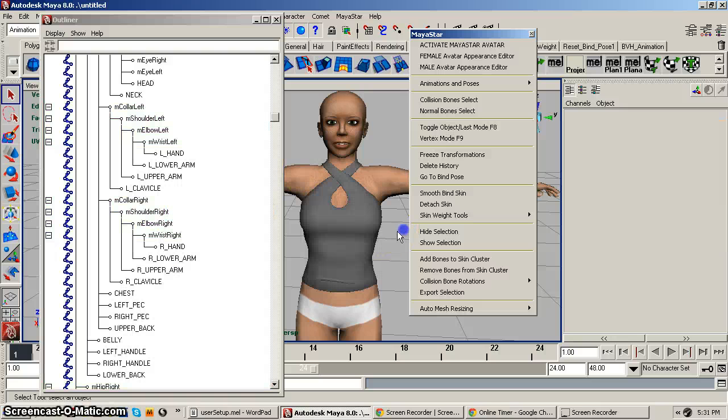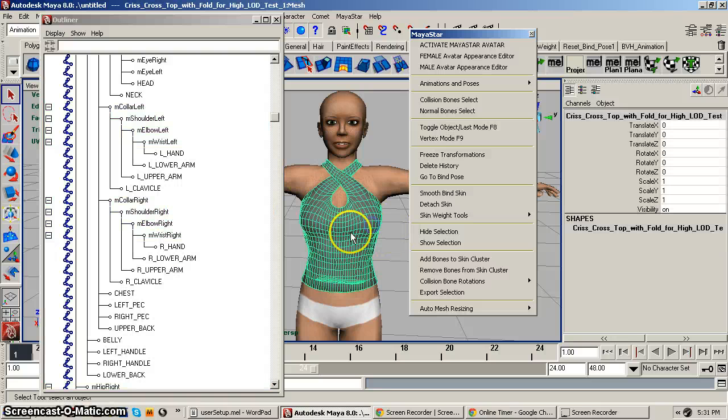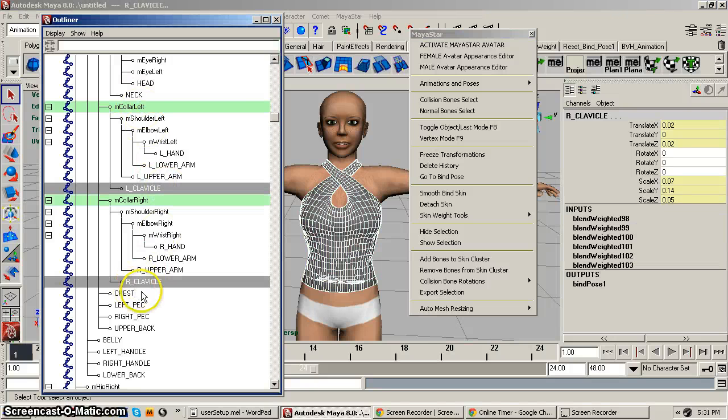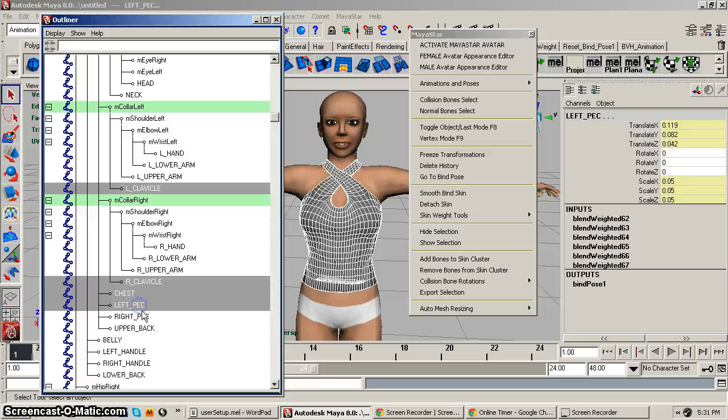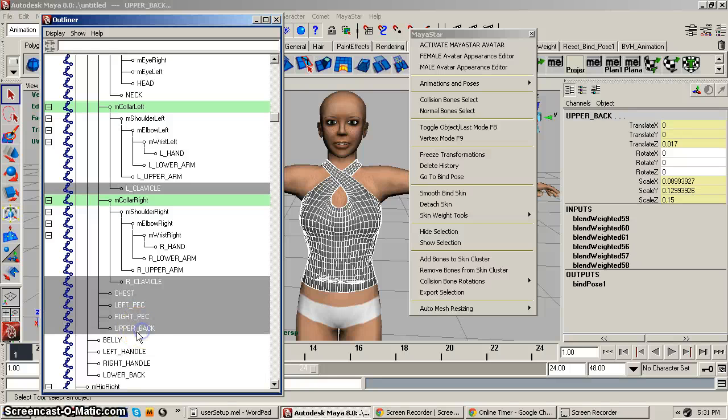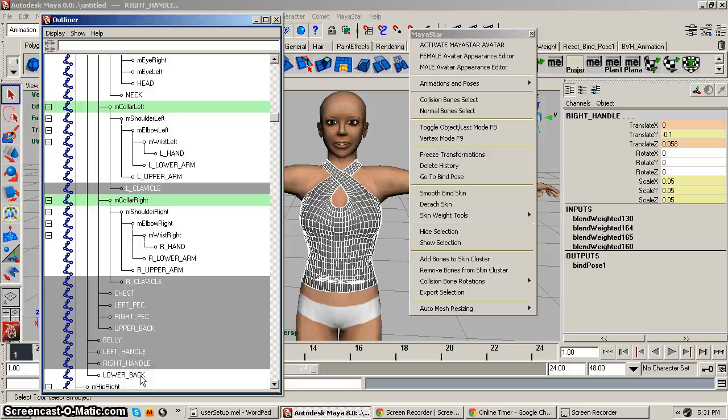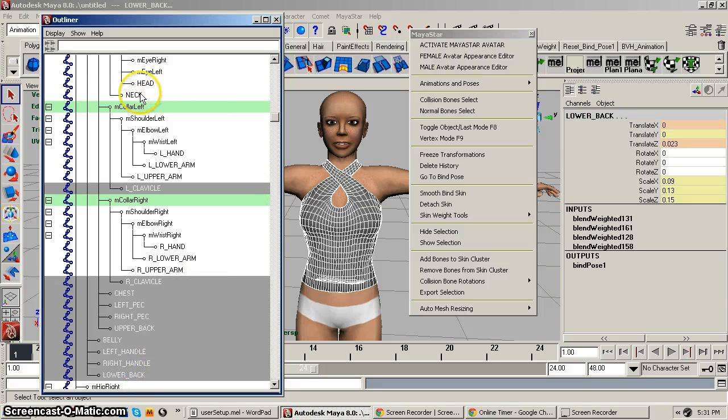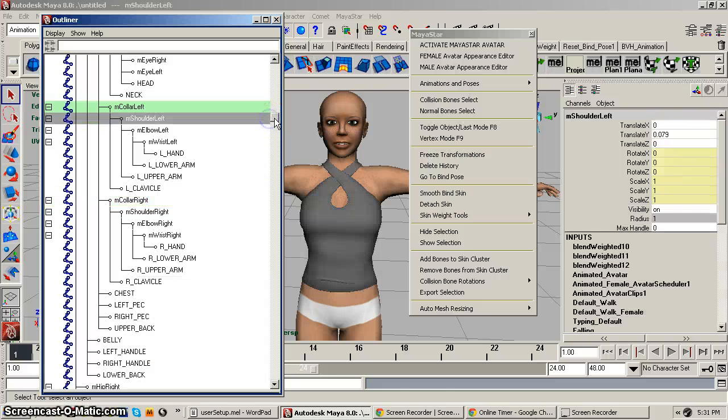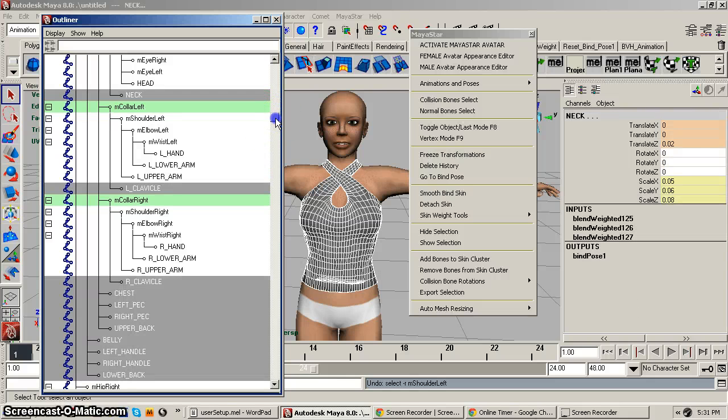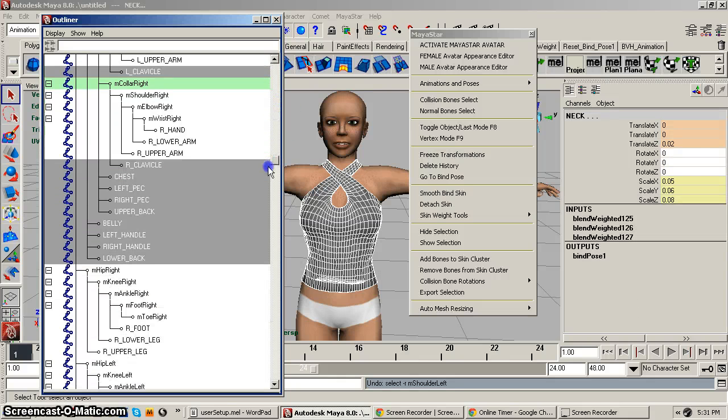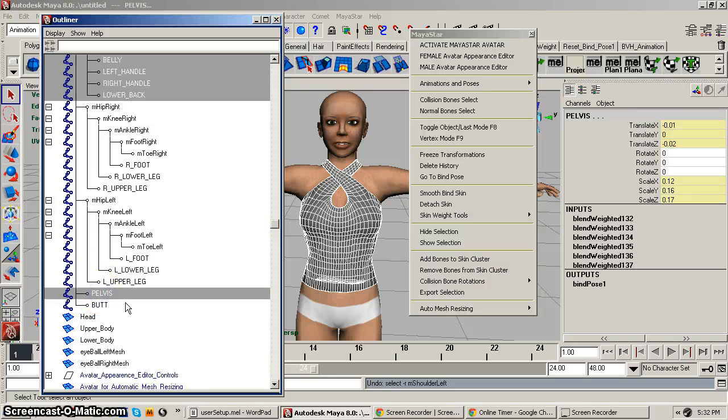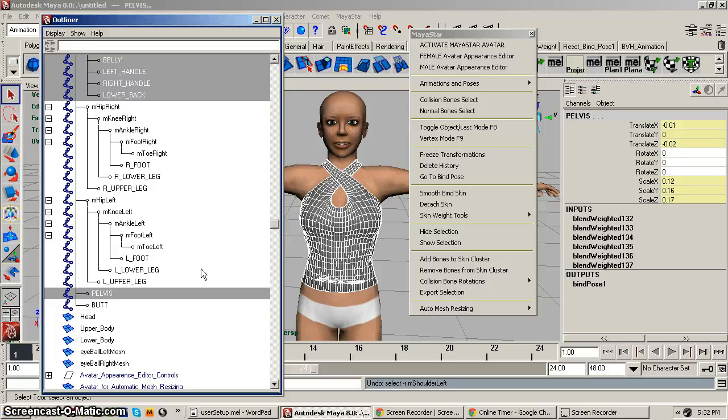You know, we probably will need the clavicles but not the arms themselves. You can do the second way would be to select your mesh and you could say, okay, I'm going to probably need the clavicles, the chest, left and right pec, upper back, belly, left and right handle, lower back, maybe the neck, and down here with the pelvis. Nice thing about fitting mesh is you can just rig to just the collision bones that you want to use. You don't have to use all of them.